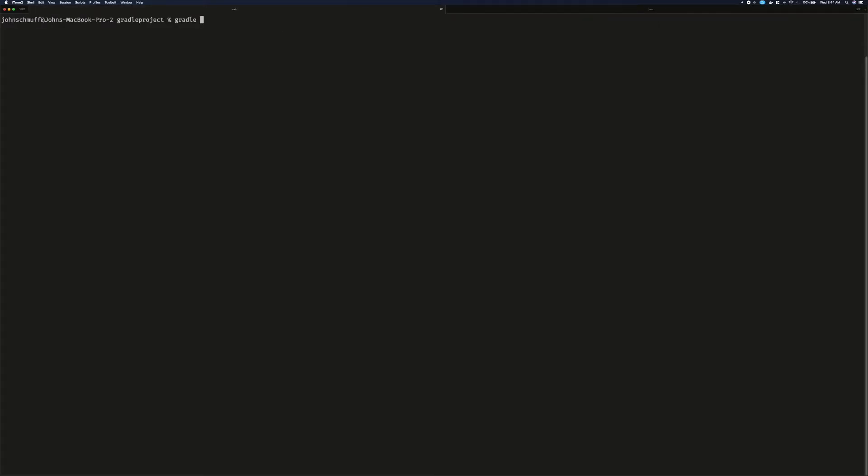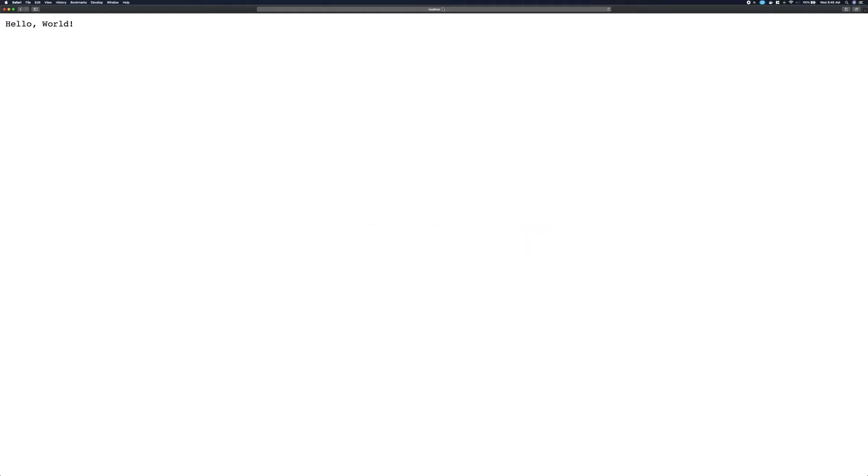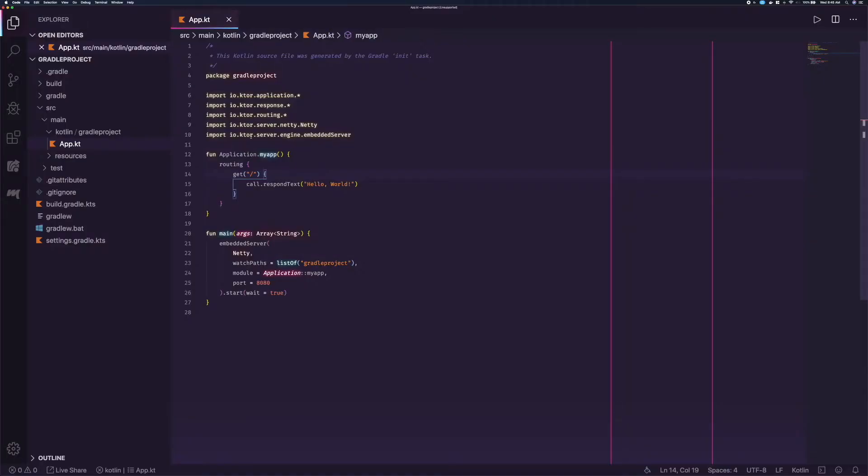After a few seconds pass, we can switch to your browser. Type in localhost 8080, and you will see Hello World printing out. After that, switch back to the code. Replace Hello World with Hi, I'm a Kotlin app, and save the file.